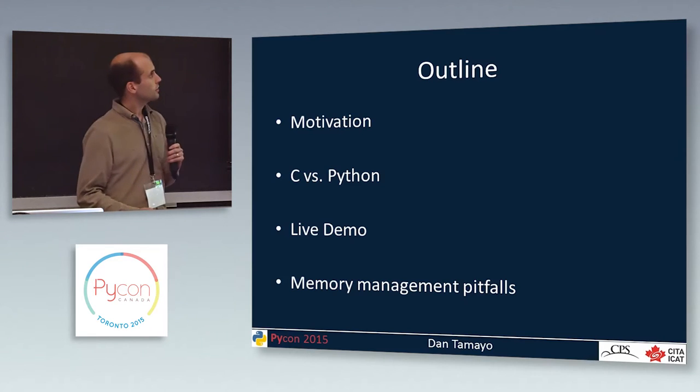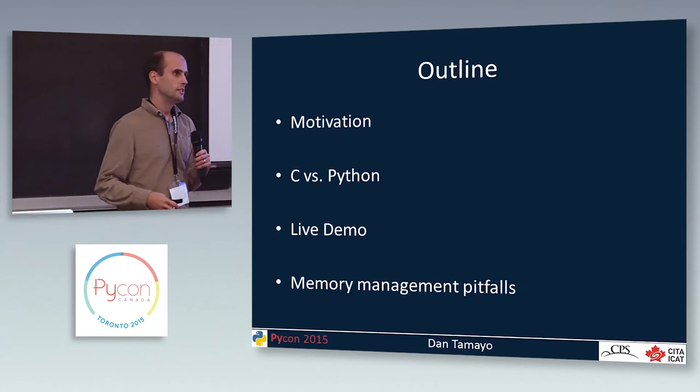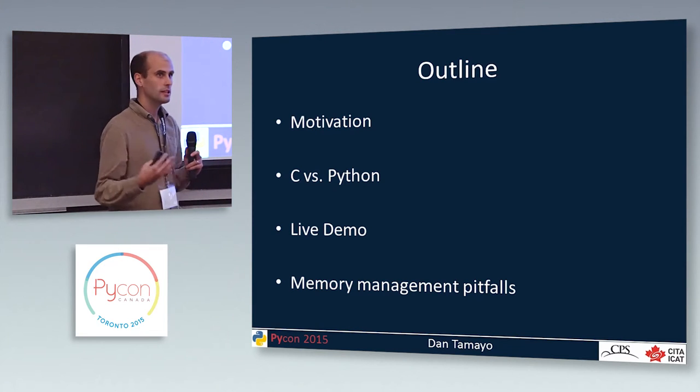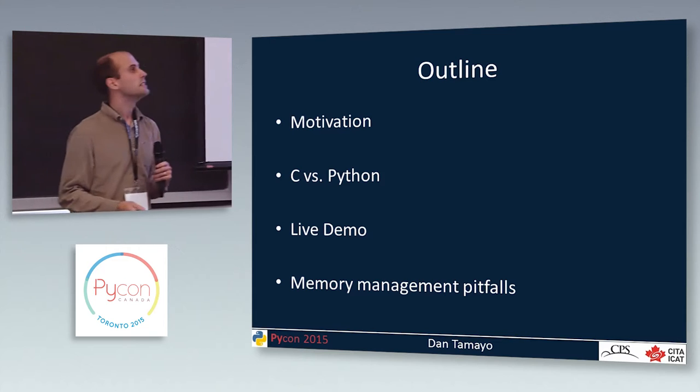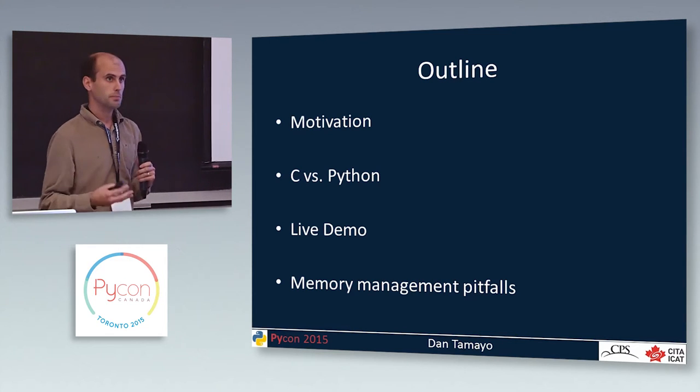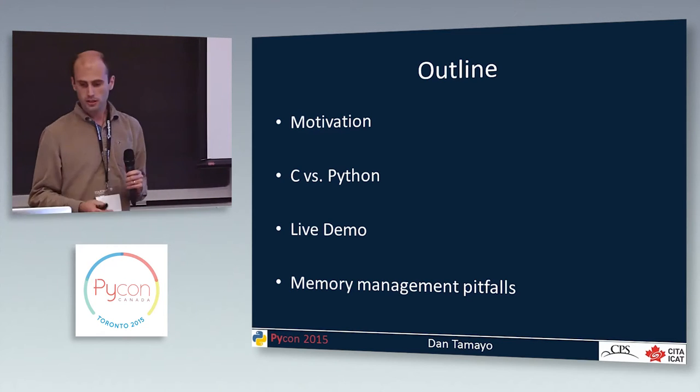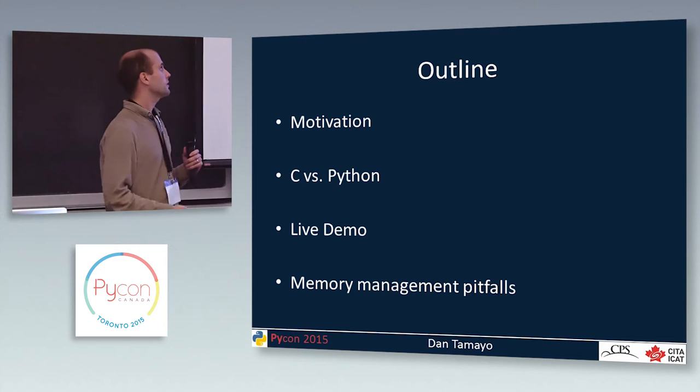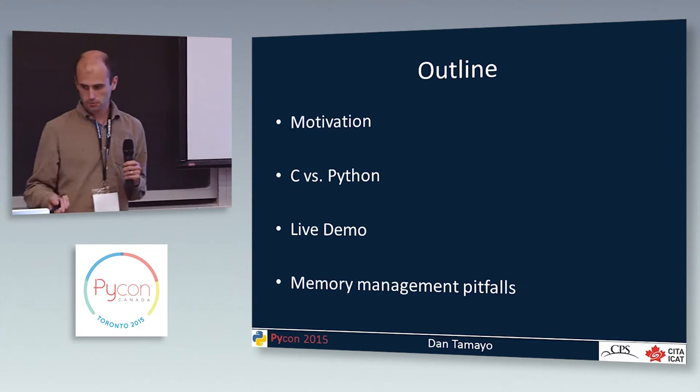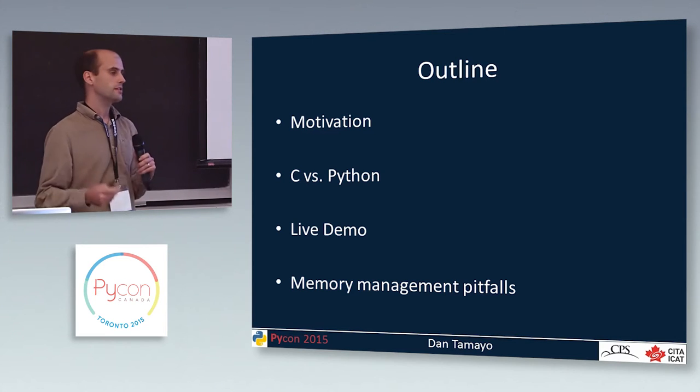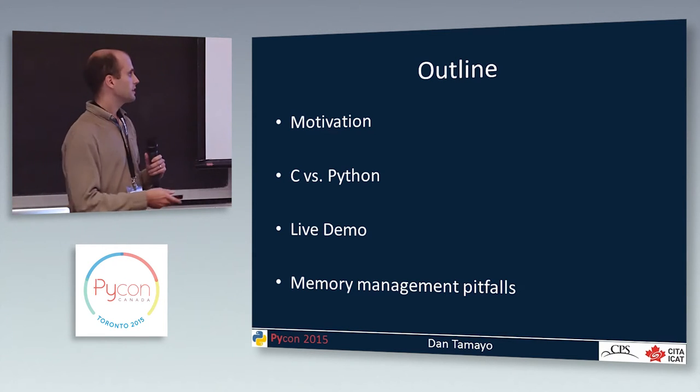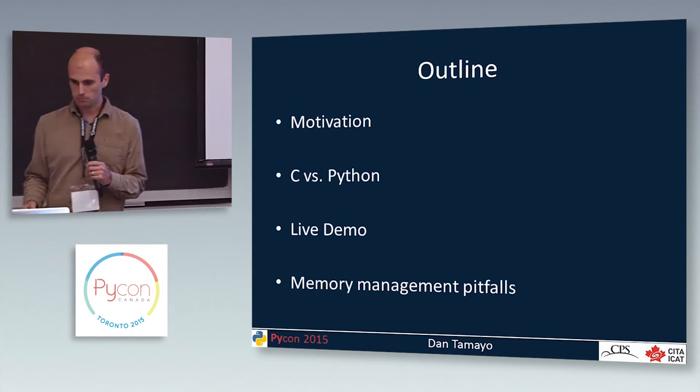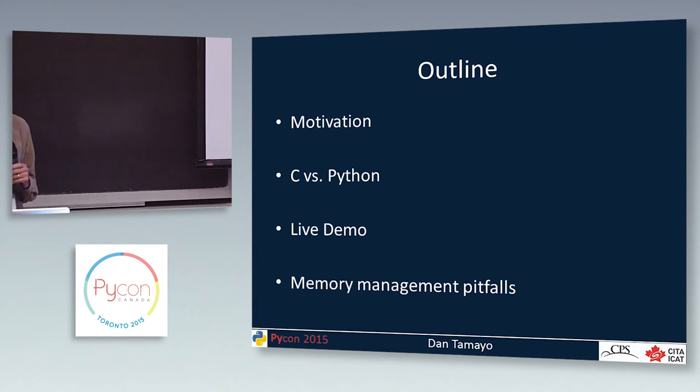So as an outline for this talk, I thought I'd start by providing some motivation. What are the kinds of problems that Rebound is designed to address? Then briefly discuss where I think Python fits into this research landscape. Then I'll actually show you what using the code looks like in a Jupyter Notebook. And then I want to use that as a launching point into talking about some of the challenges that we face in trying to implement this and some of the things that you have to worry about. So let me start with the motivation.